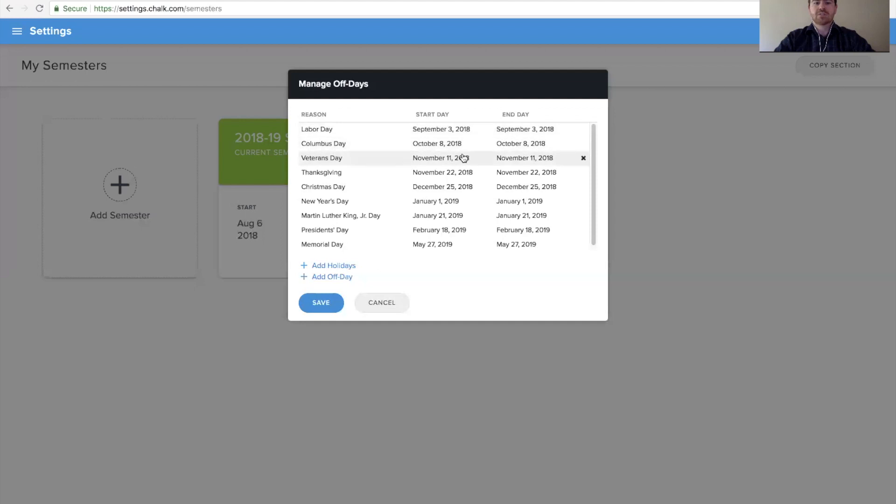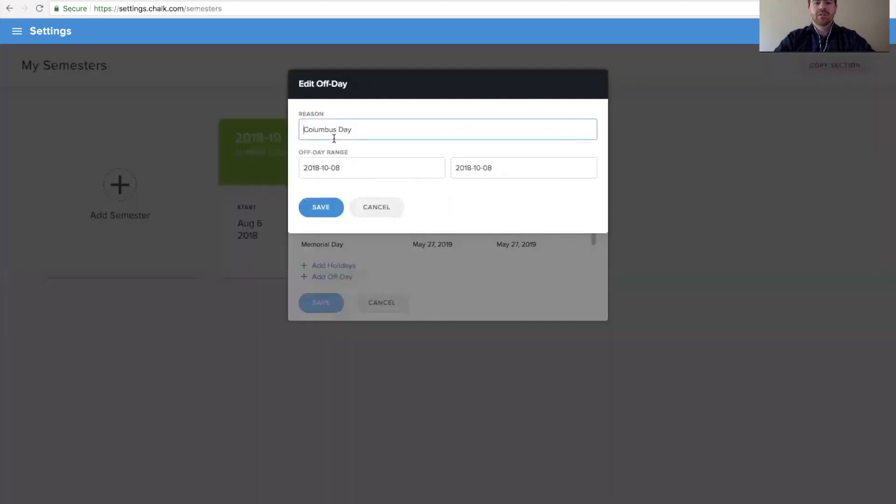If we want to make any adjustments to any of these days, we can click on it, which will allow us to edit the name as well as the duration of that particular off day.